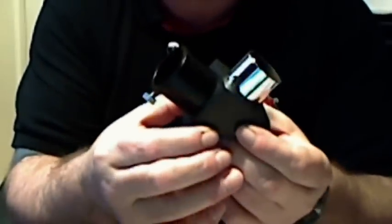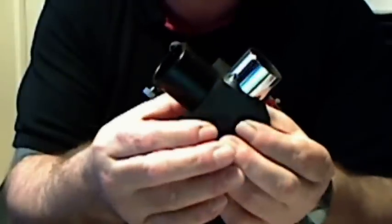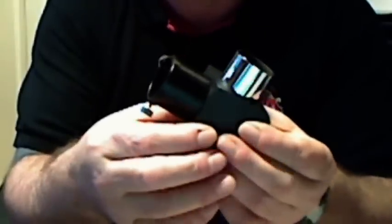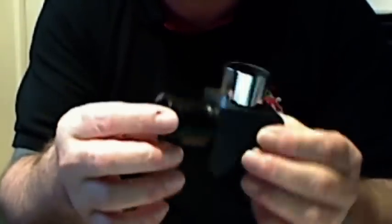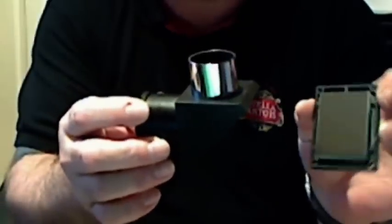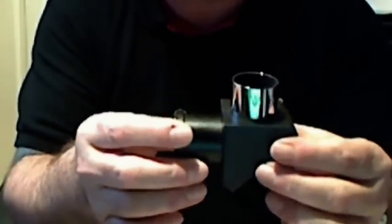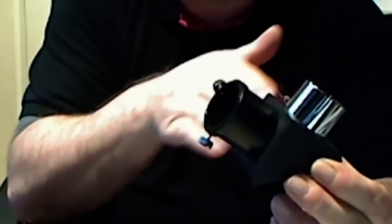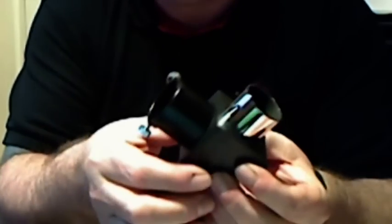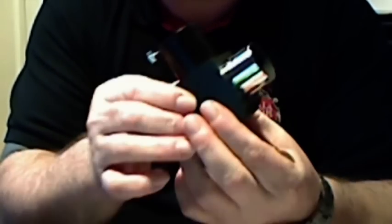They come basically in two types. One's an erecting prism diagonal and the other is just a standard diagonal. This one's just a standard diagonal which means it uses a mirror. The mirror just sits in there and the light obviously comes in and gets reflected back out at the other angle. An erecting prism diagonal has a prism...